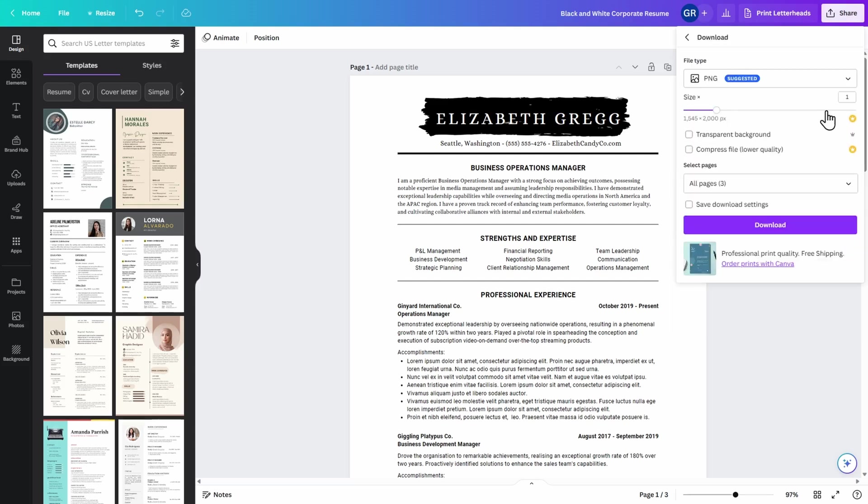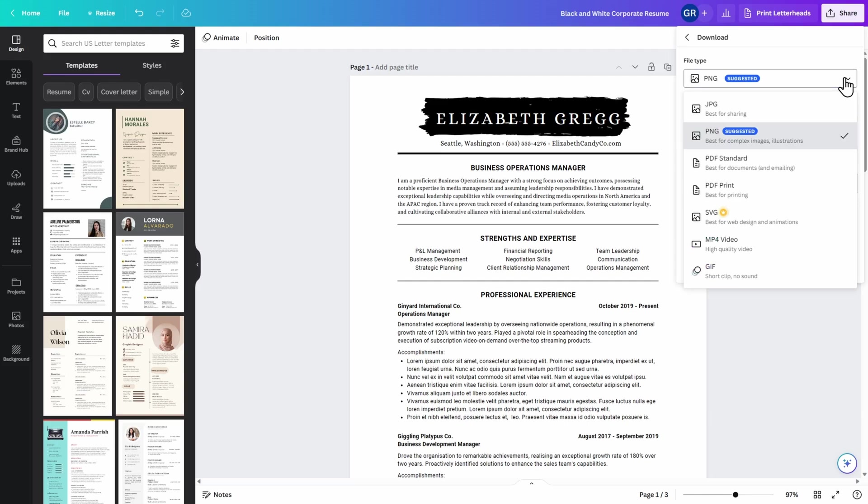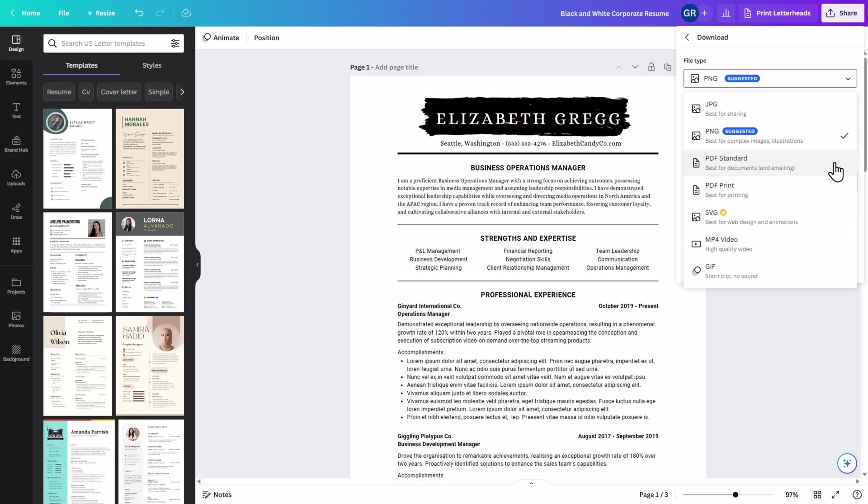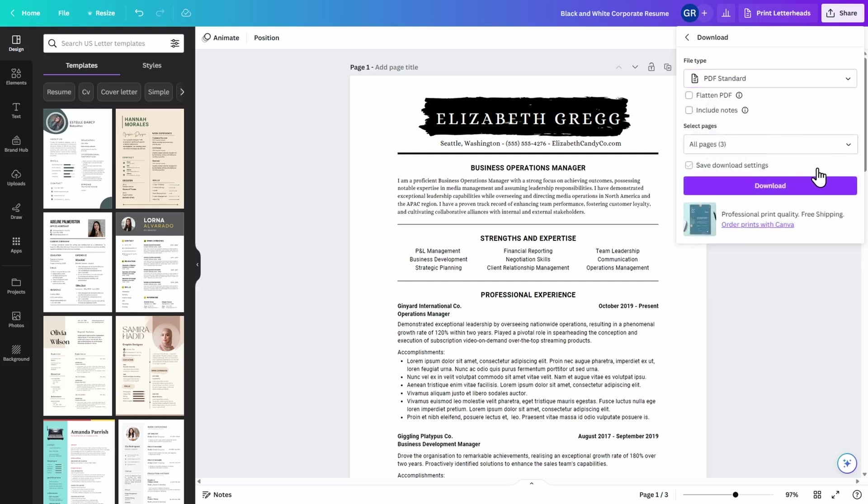Here you can see that there's different file types for you to download. Even though it's suggesting to download in a PNG format, for a resume, it's suggested that you actually download it in PDF standard. This allows you to either edit your resume in PDF, copy and paste into a Word document if you wish, or you already have your resume ready to send out or apply because it's in a PDF format. Go ahead and download that to your computer.